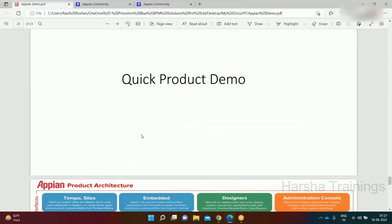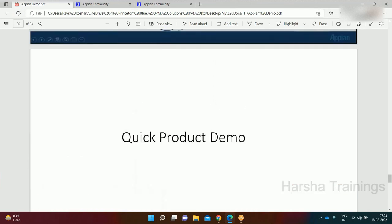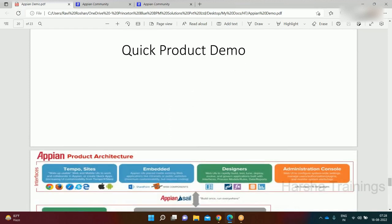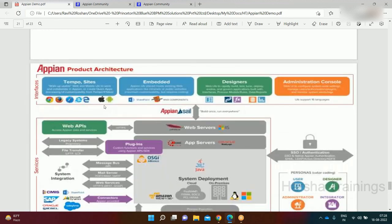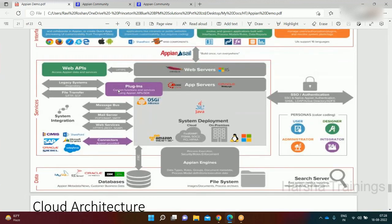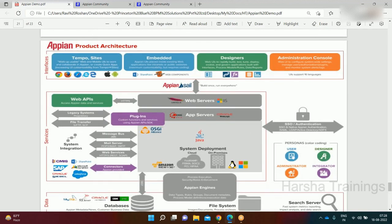Unfortunately my Appian password has expired, so I'm not able to show a live demo right now. It would take 40 to 45 minutes to recover access. If anyone has Appian installed they can share their screen and I'll explain it, otherwise I can show it in the next session.